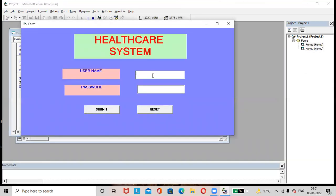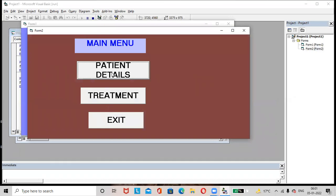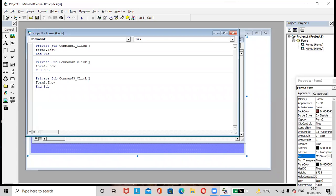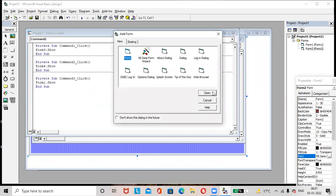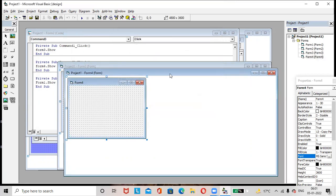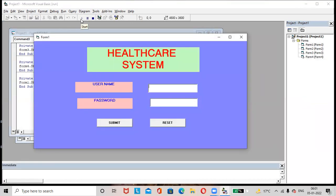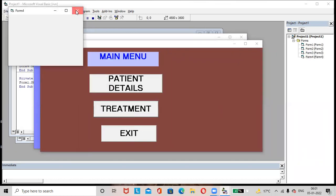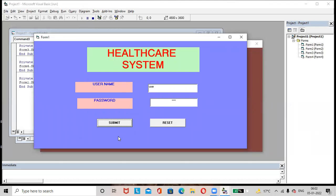Run the project. Enter username 'user' and password '1234', then click Submit — it redirects to Form 2. When we click Patient Details, we get an error because Form 3 and Form 4 were not added yet. Go to Project > Add Form to add Form 3, then add Form 4. Run again, enter the credentials, click Submit, then test Patient Details (Form 3), Treatment (Form 4), and Exit (Form 1). I hope you understood this concept, friends. Thanks for watching.